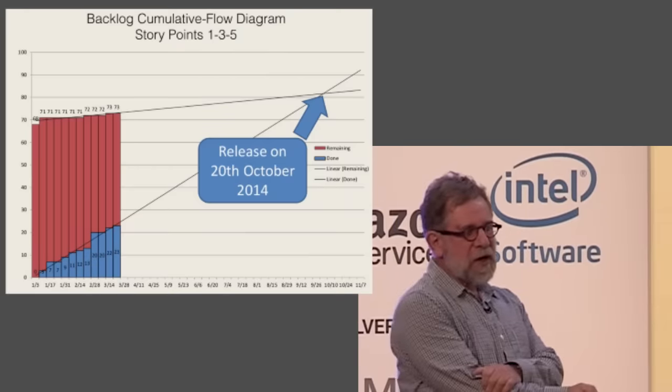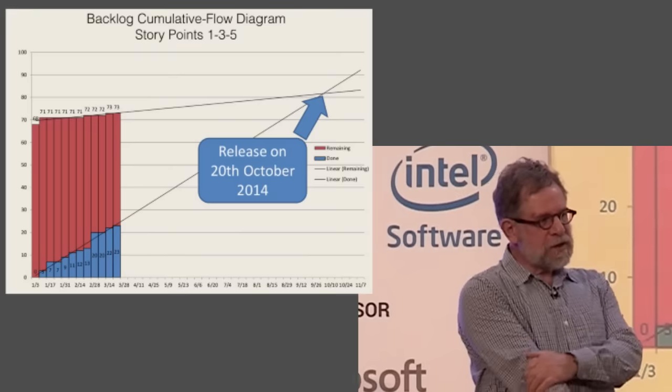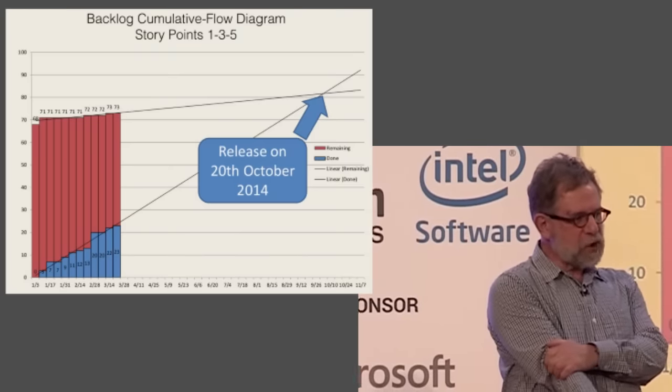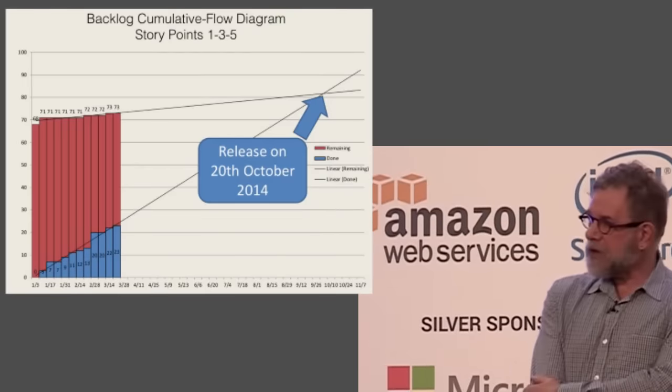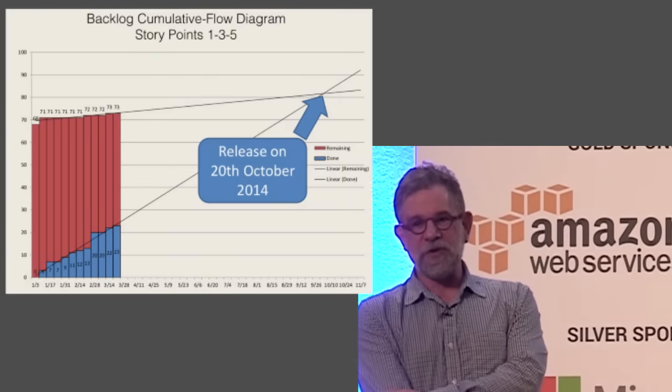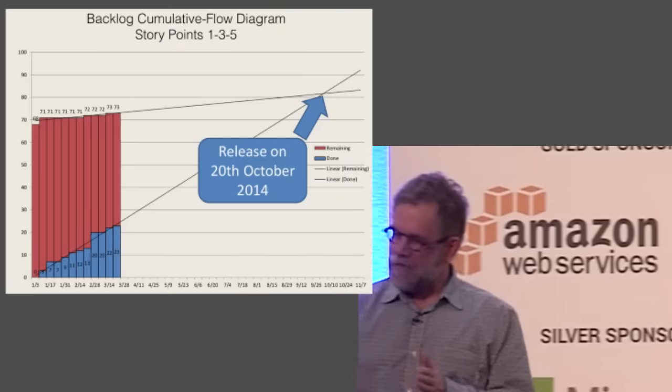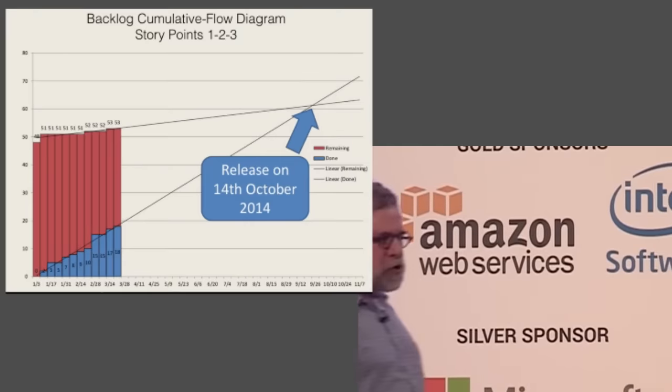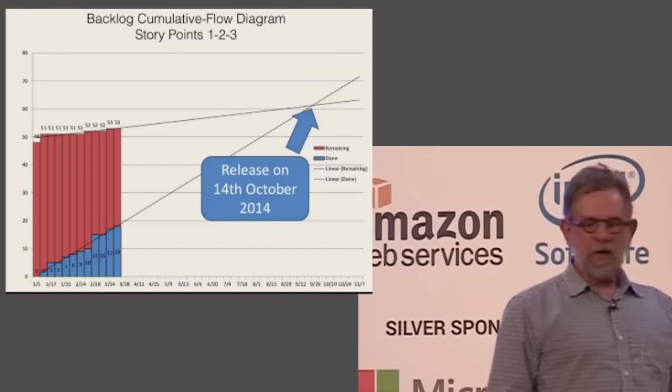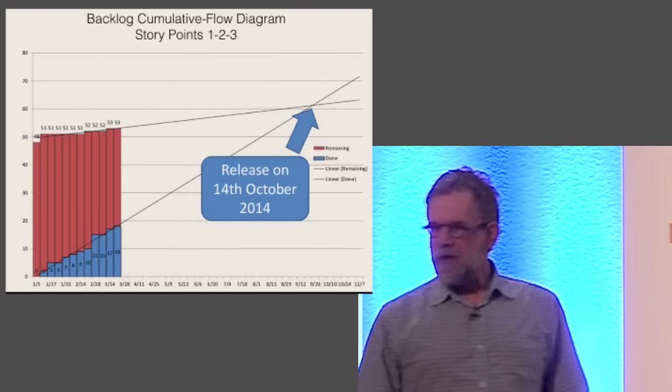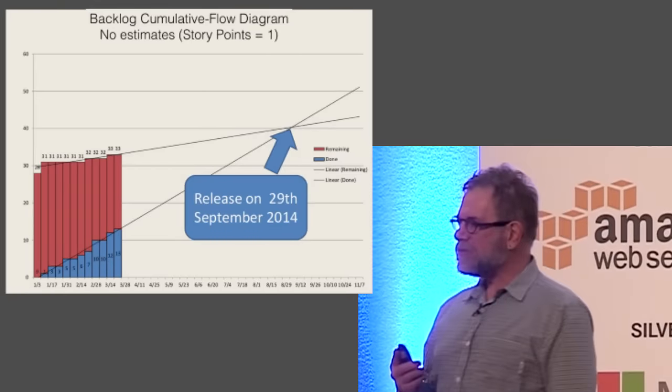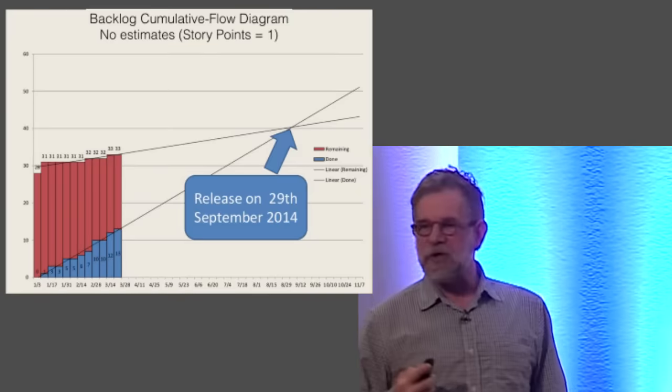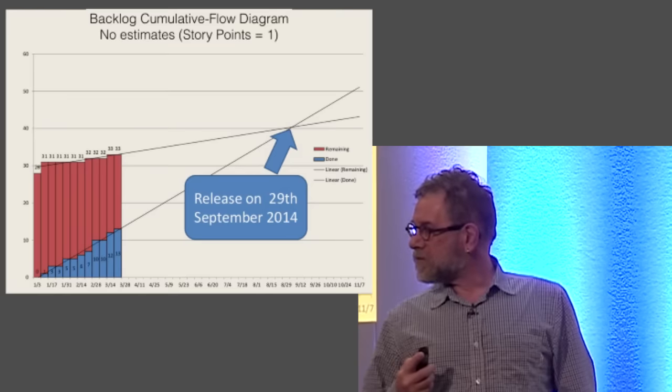So we can make projections using a cumulative flow diagram that are valuable. In other words, if you project the total number of stories, and then you also look at the rate at which you're completing stories, the place where those lines cross is the time that the project is going to be finished. This is pretty valuable. Now, the interesting thing about this diagram is to compare this to different kinds of diagrams. This one is showing the story points. These story points are all, the total number of story points is in the 70-ish range. And these story points are computed using a Fibonacci scale, which is one of the ways that people like to do it. But interestingly, if we just go to story points being one, two, three, the result is almost identical. So the question is, why are we messing around with Fibonacci story points?